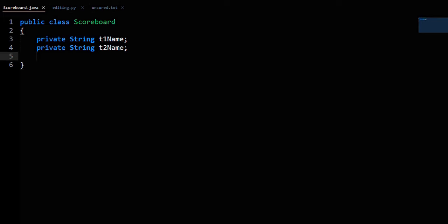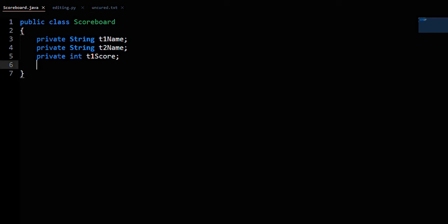Private int T1score to represent the score of Team 1, and private int T2score to represent the score of Team 2.